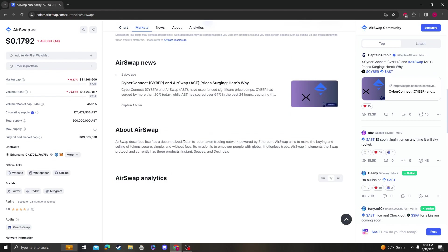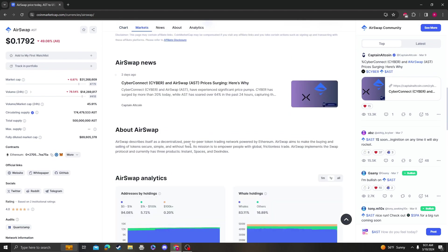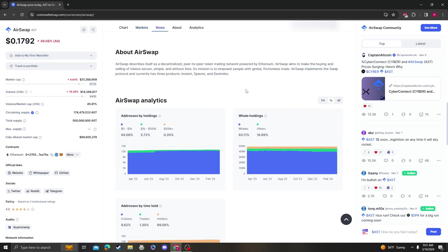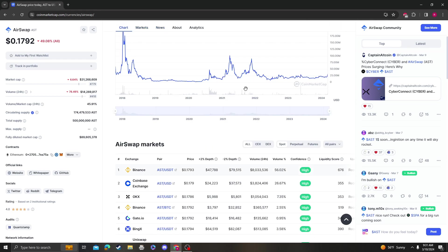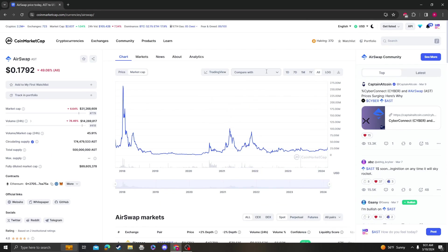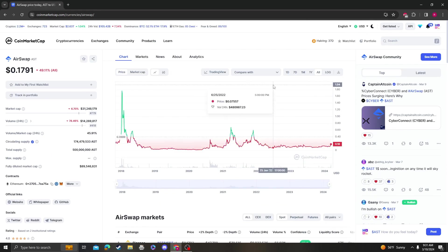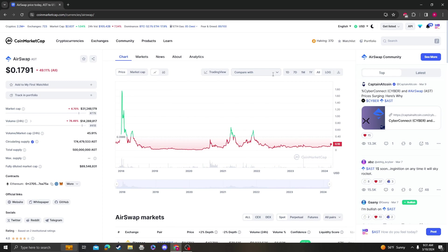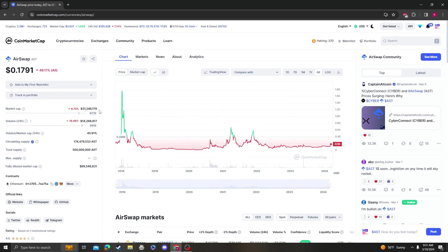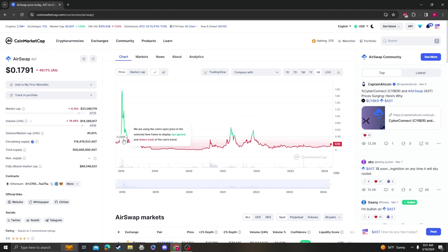AirSwap is a decentralized peer-to-peer trading network on Ethereum. It aims to buy and sell tokens secure, simple without fees. So I guess it's like a swap, right? It's basically like a decentralized swap and you're sending money. That's cool. I mean, there's a lot of these. So just keep in mind that this industry is diluted in the market.